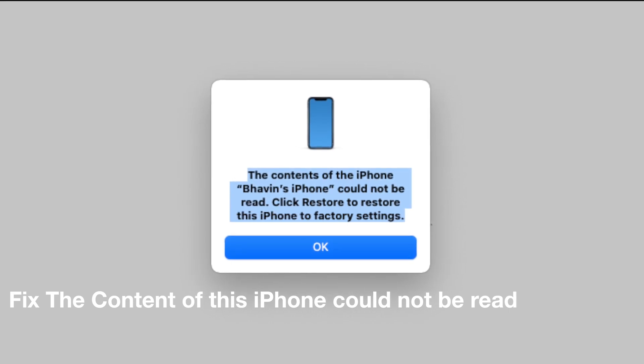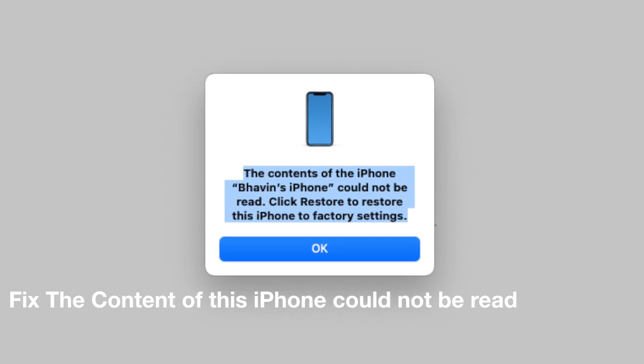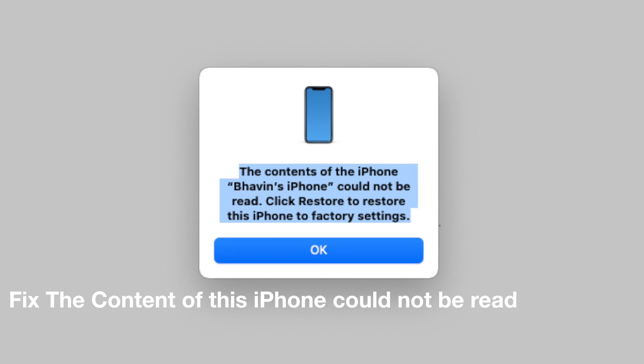How to fix this iTunes or Finder error: 'The content of this iPhone could not be read.' So let's get started.